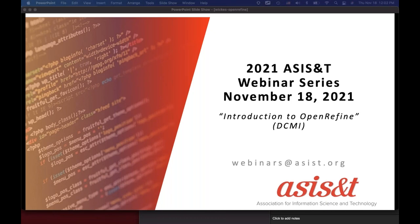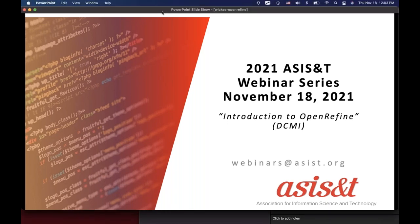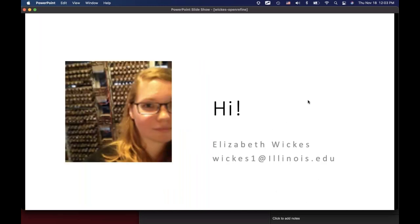Hello, everyone, whatever time zone you're in. Welcome. Let's go ahead and give a little introduction to OpenRefine. I have a few slides first, and then we'll do some live OpenRefine together. I'm a librarian by training — I have my library science degree, but I've always focused on the technical end. Now I get to teach both programming and project-oriented data programming courses. I talk about documentation and reproducibility, which is all really fun.